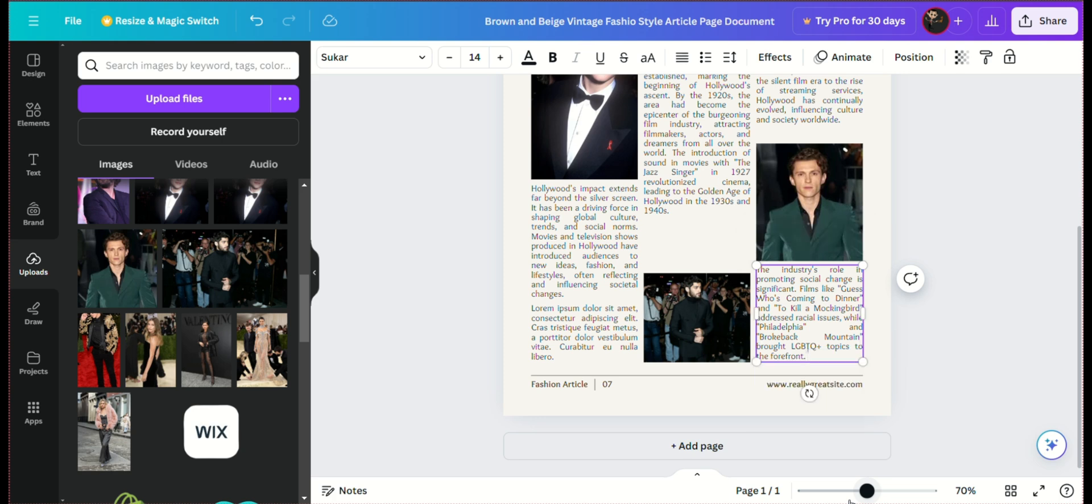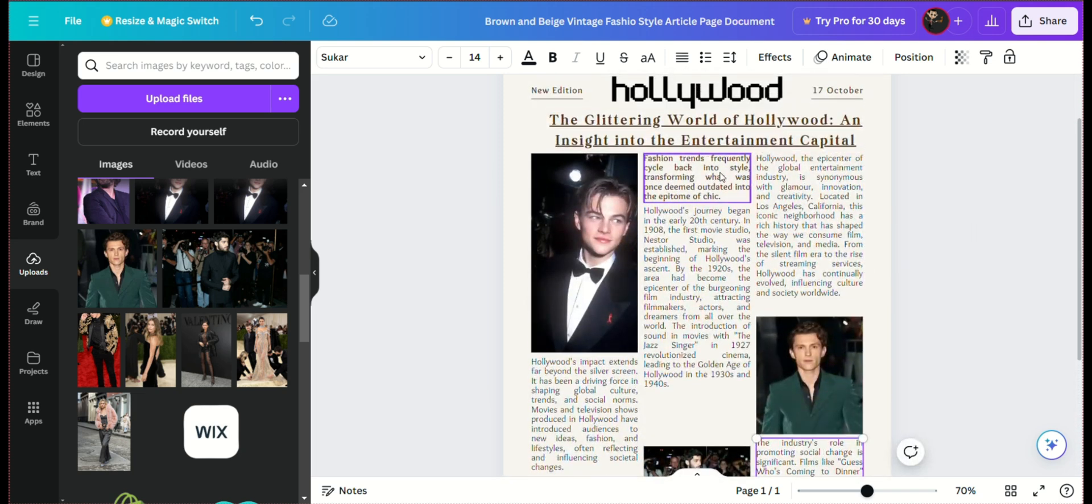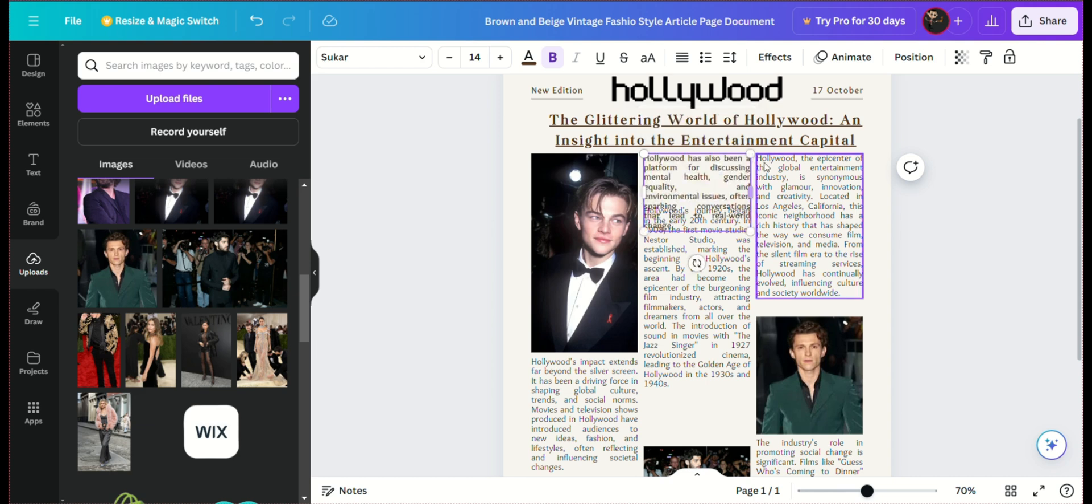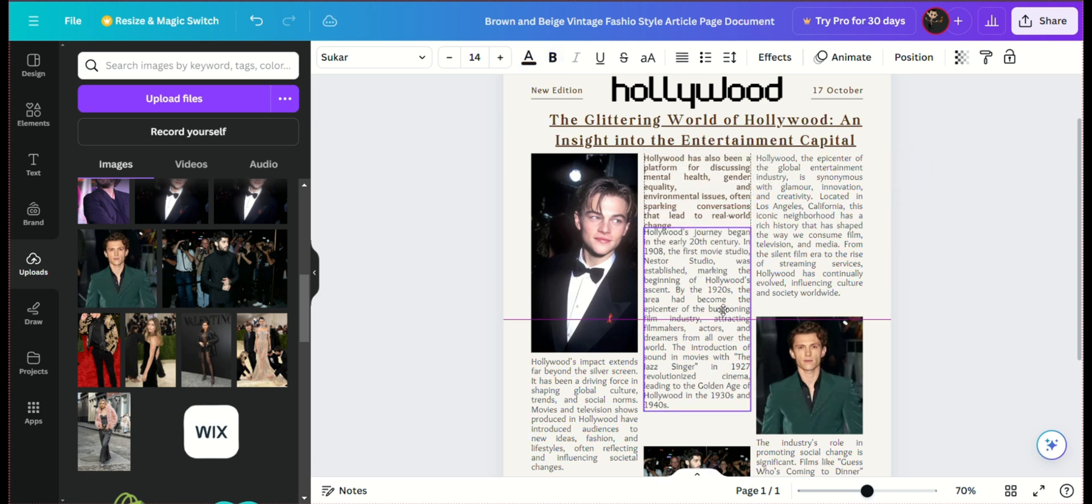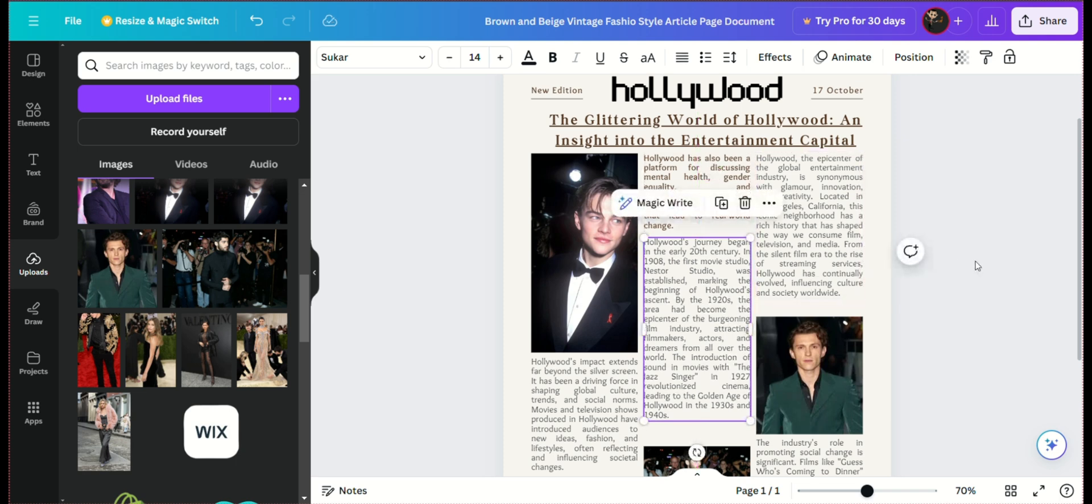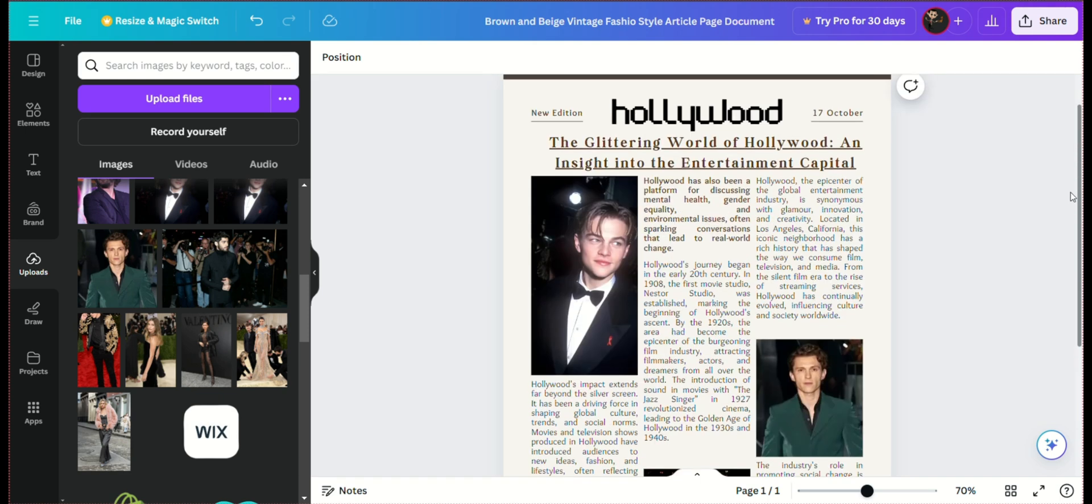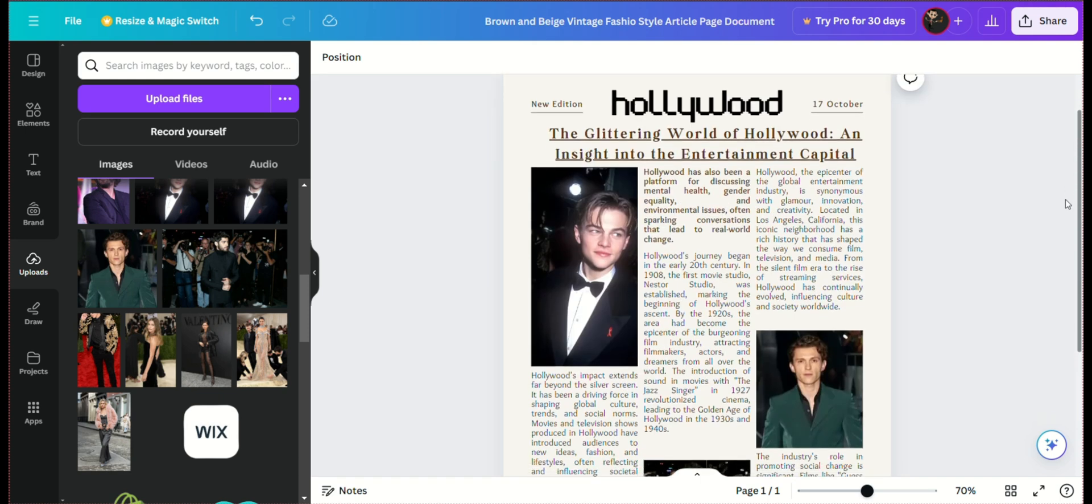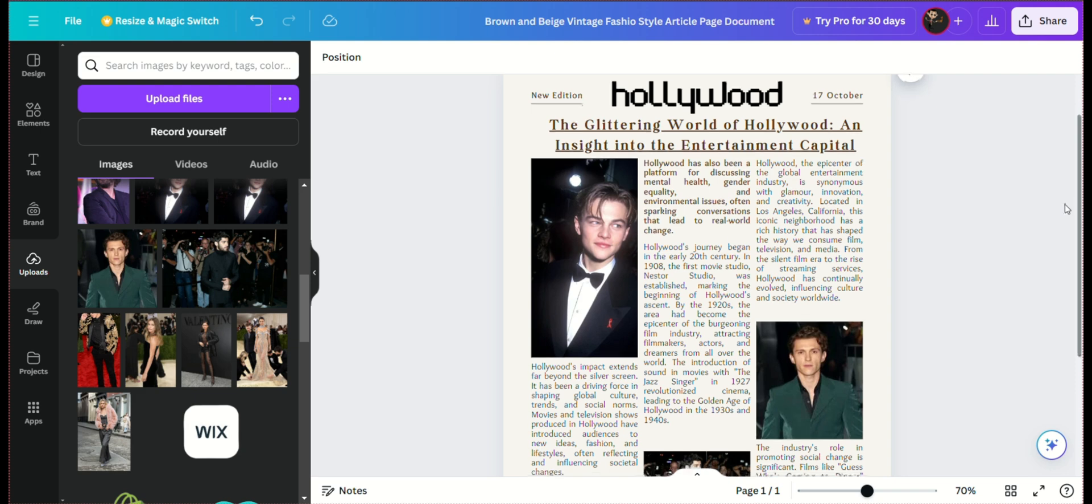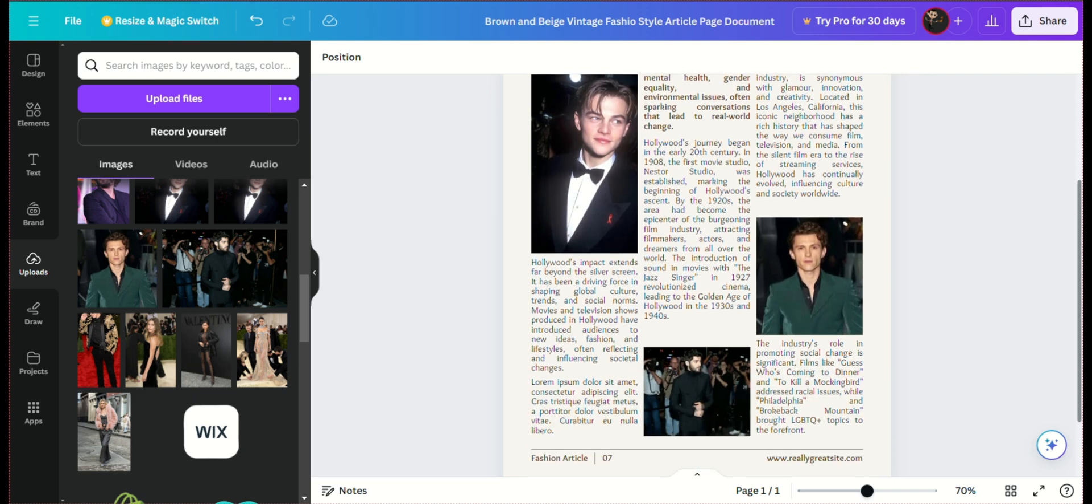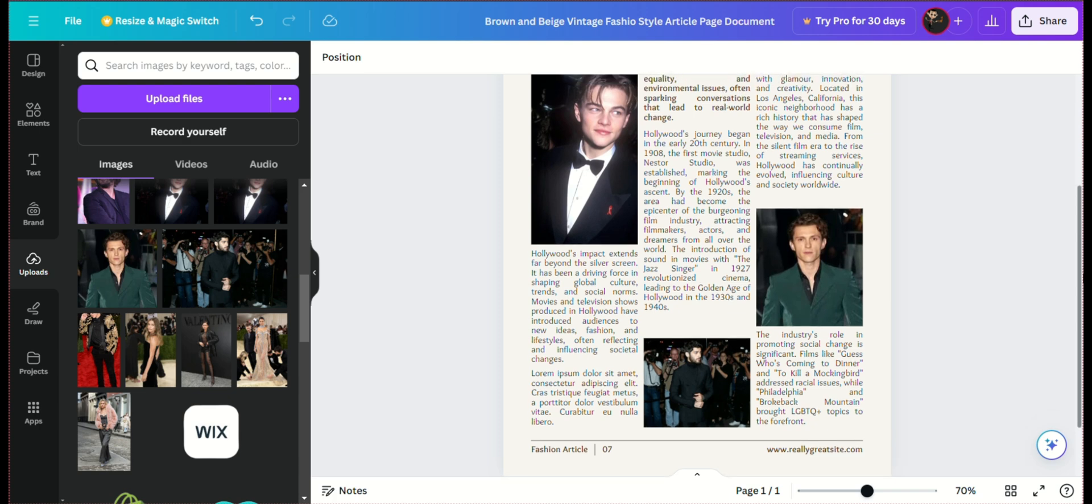By carefully adjusting the template, pasting well-crafted articles from ChatGPT, and integrating appropriate images, you can create a Hollywood-themed newspaper that is both polished and professional. The seamless combination of high-quality content and visually appealing design ensures that your newspaper stands out, effectively capturing the essence of Hollywood and delivering it to your readers in a compelling format.